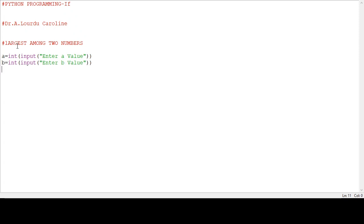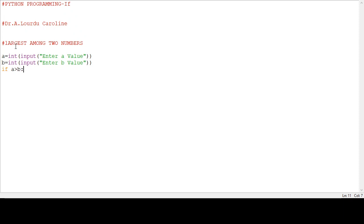Next, we use the control statement if statement. If space condition - the condition is a greater than b. If a greater than b, a is the greatest value. In if statement, use the colon. This is syntax for if statement in Python: if space condition colon is a must in every control structure statement.